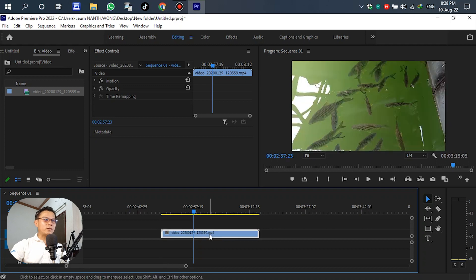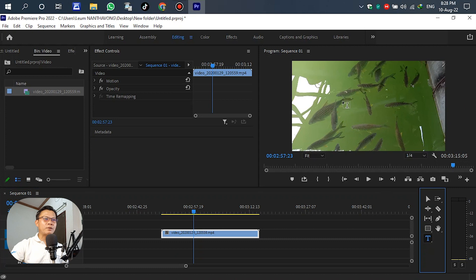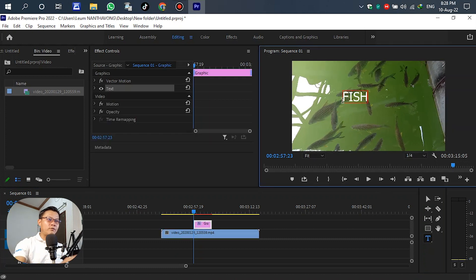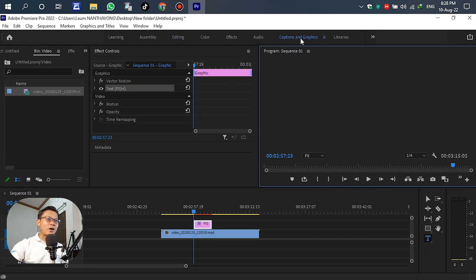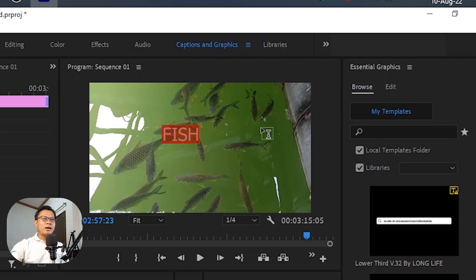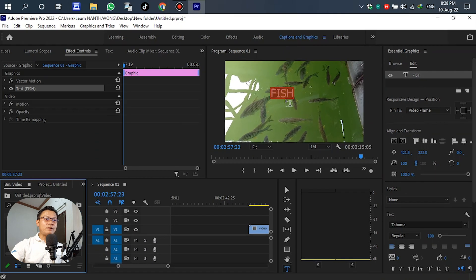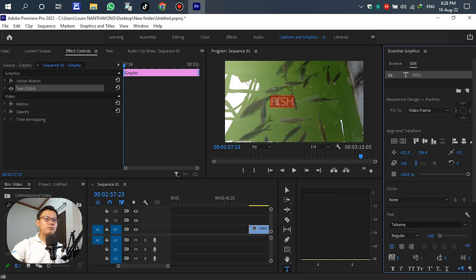After we import the video to the timeline, for the second step we write down the text. Go to the title. For example, press Ctrl+A, then go to Captions and Graphics to adjust or change the text style. Go to Edit. We can see the text is not in the center of the frame. So we go to Align and Transform, select Align Vertical. You can see the text is now aligned.